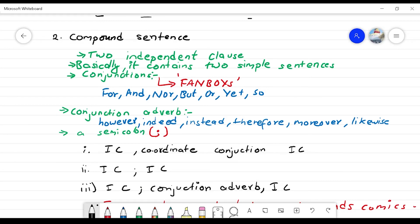In the compound sentence there are two independent clauses — basically it contains two simple sentences. The conjunction used is called FANBOYS. FANBOYS stands for: For, And, Nor, But, Or, Yet, So. These are coordinating conjunctions.